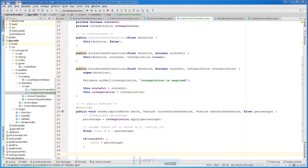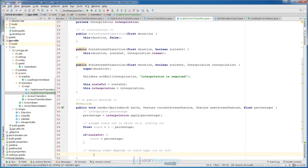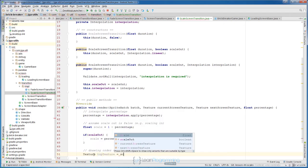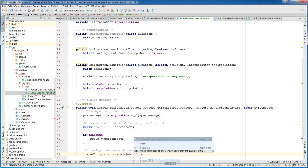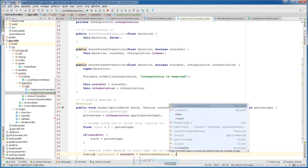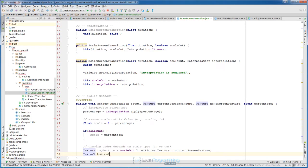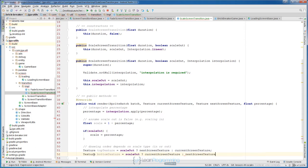We need a different drawing order depending on scale type. If we are scaling out then we want to draw the next screen texture first; if we are scaling in then we want to draw the current screen texture first. So: topTexture equals scaleOut ? nextScreenTexture : currentScreenTexture, and bottomTexture equals scaleOut ? currentScreenTexture : nextScreenTexture.